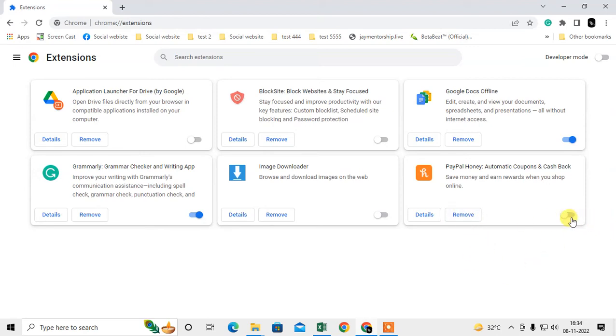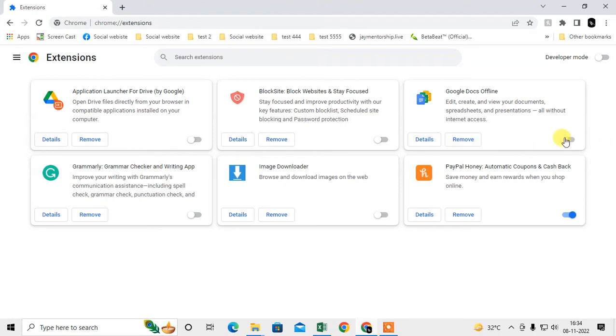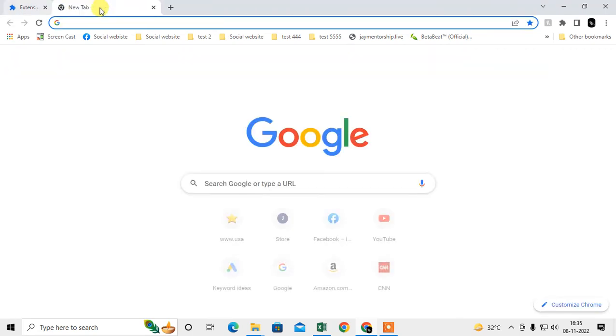Remove any unwanted extensions - you can remove all if you want. Remove extensions which you don't know, don't recognize, or don't use. Just remove them from here.